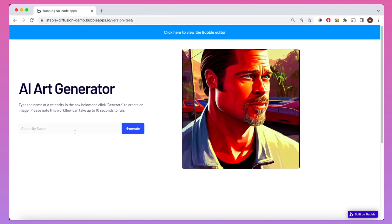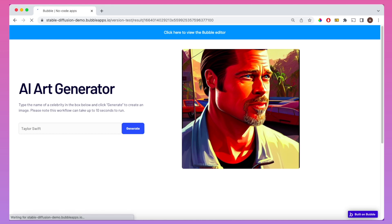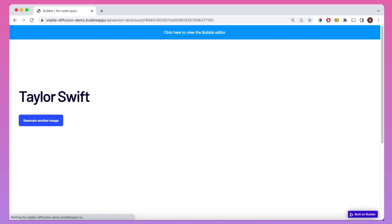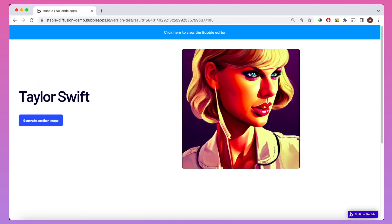This is a mini AI art app that I've built with Stable Diffusion and Bubble. The way it works is you type in a celebrity's name into the input box and it then calls an API that generates a Grand Theft Auto influenced portrait of that celebrity.